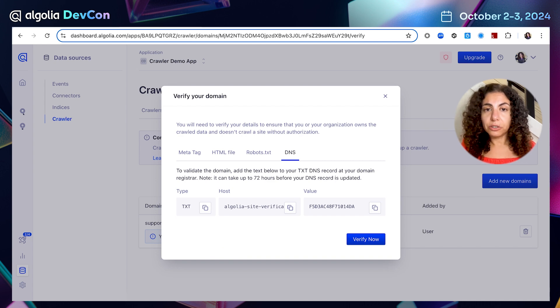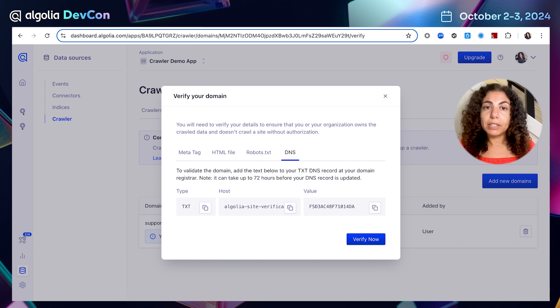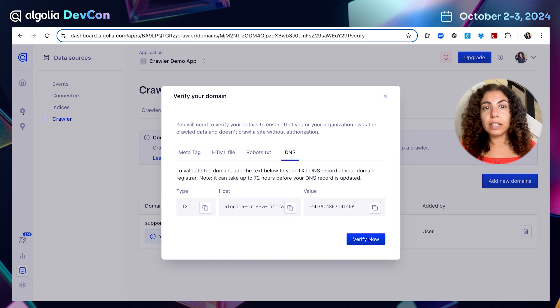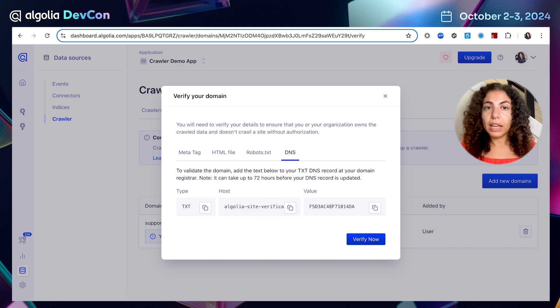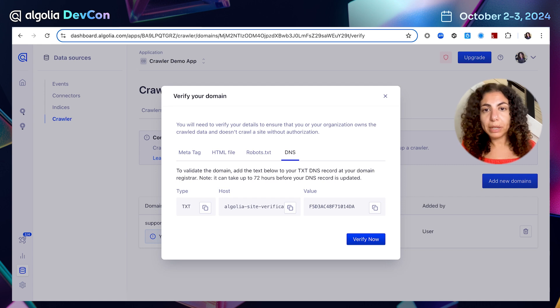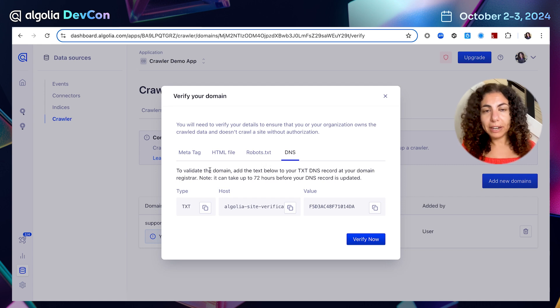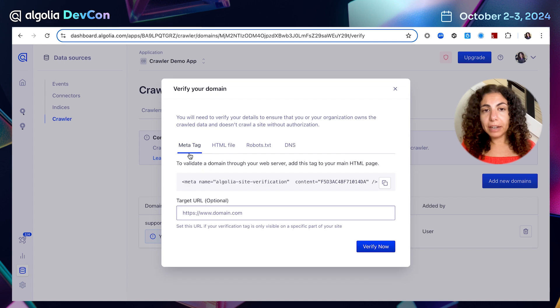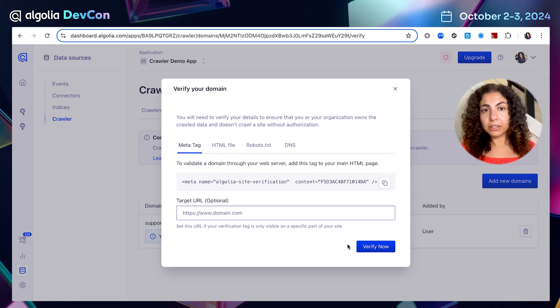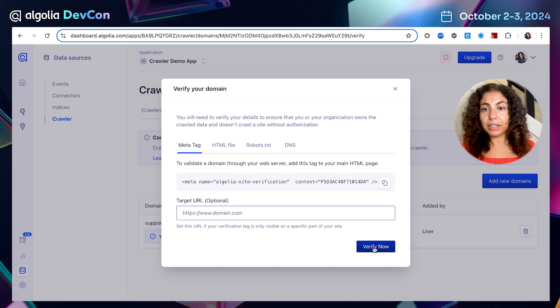And additionally to all those methods, you have a default method behind the scenes that's going to check the domain of your email and the domain that you entered and see if they match. If they do, the domain will be automatically verified.